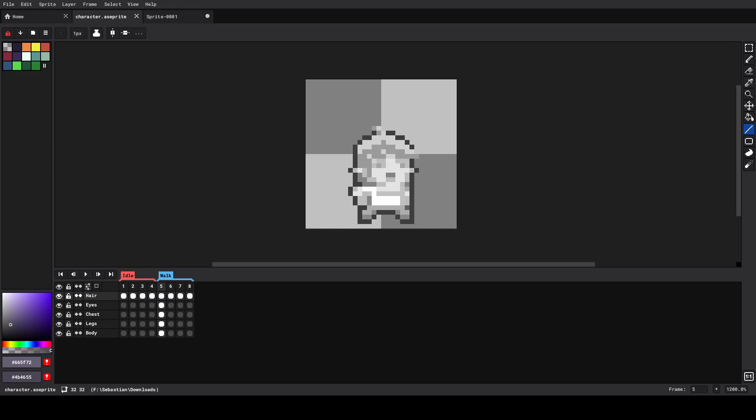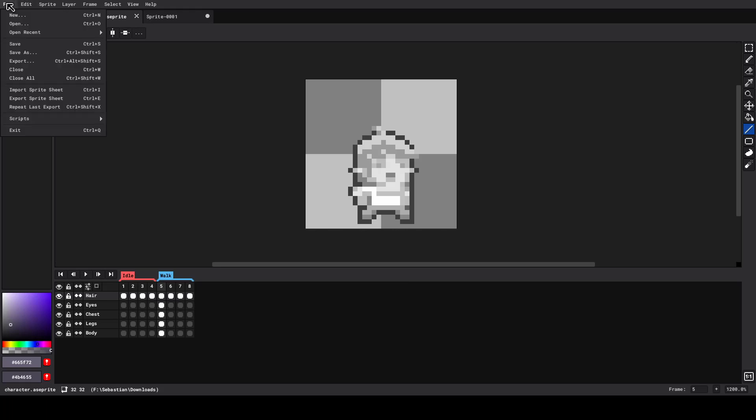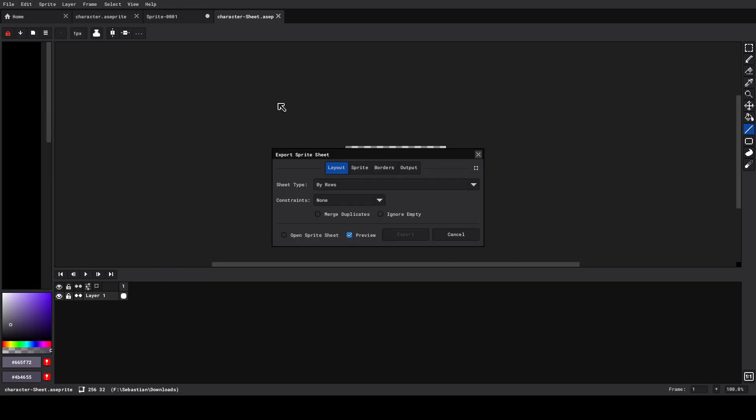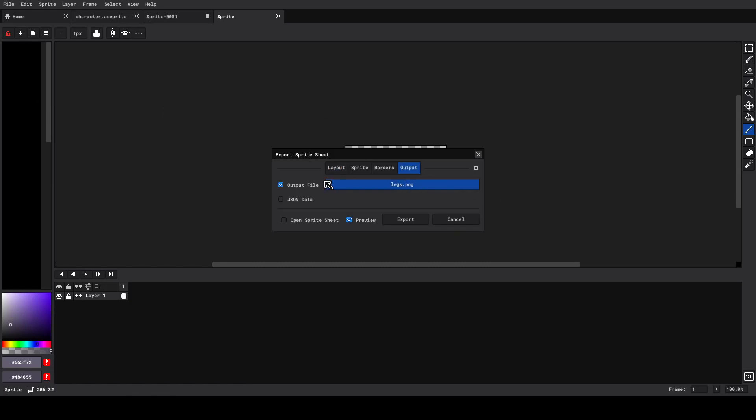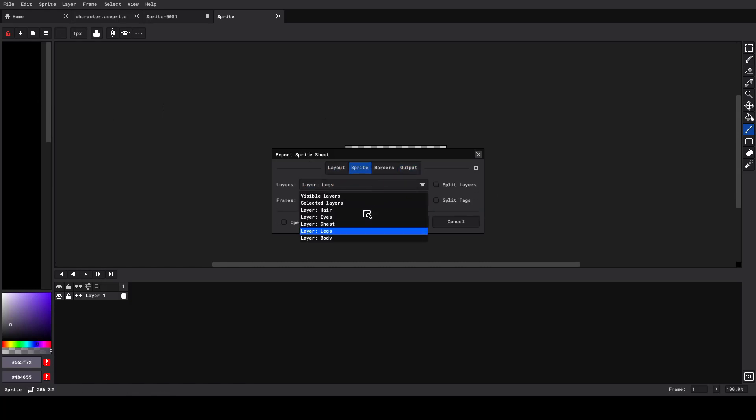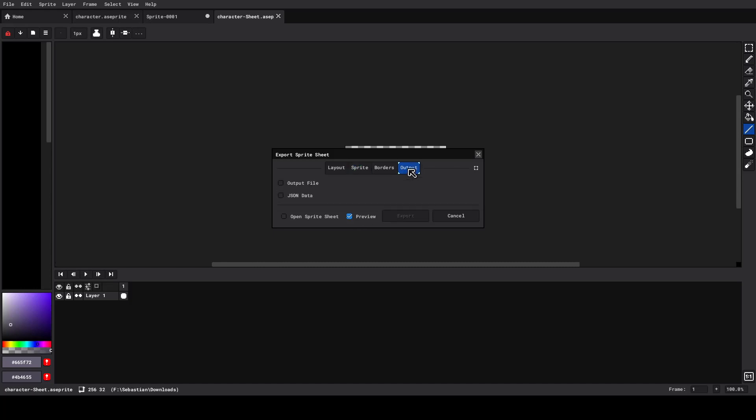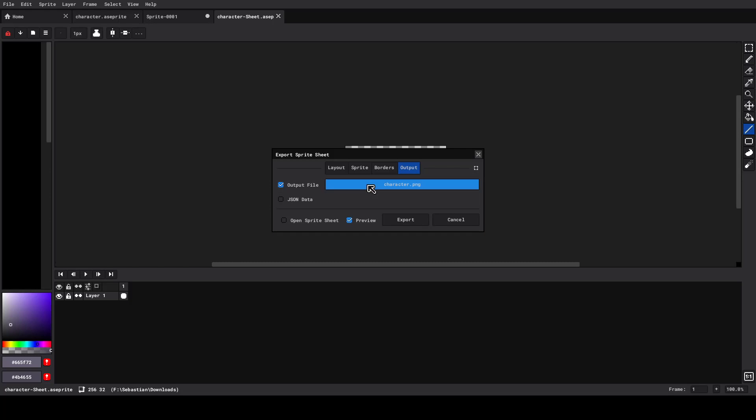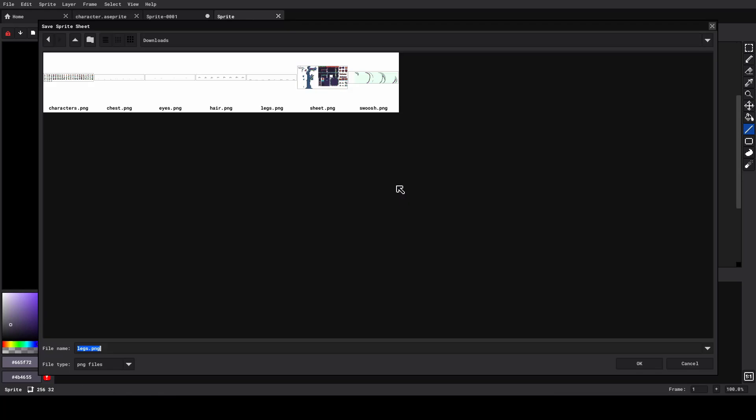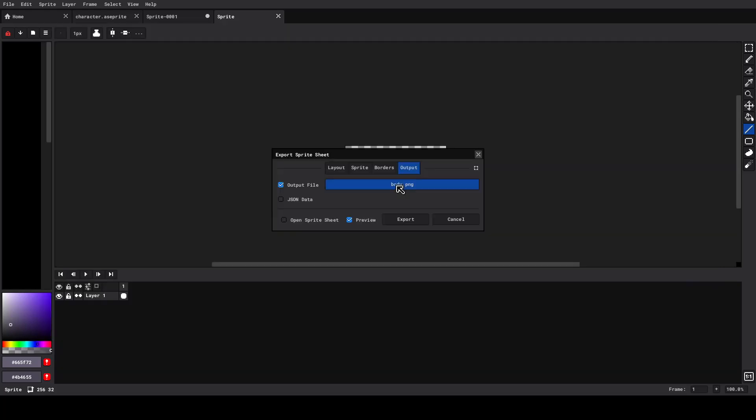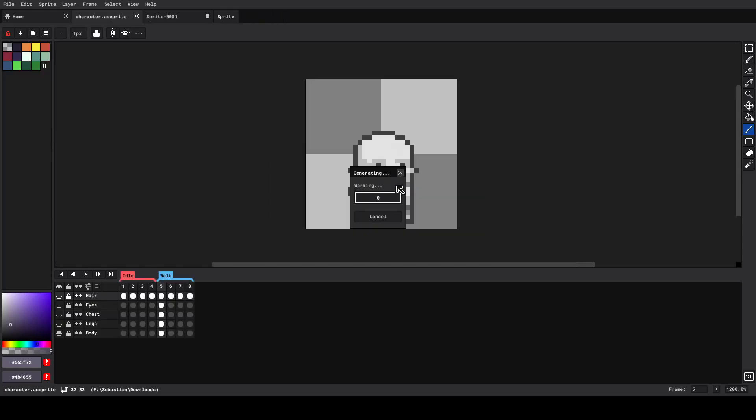To finish with this part, we need to export the sprite sheet in different files for each part. So first I will go to the file menu at the top left corner and then I select export a sprite sheet. In this new option, we go to the sprite tab and select the body layer because that is the one that we want to export. Now in the output tab, we check the output file option and click on the name to choose a name and location for our body sprite sheet. I recommend to name every file according to the part that it contains. We press OK and do the same for the other parts.